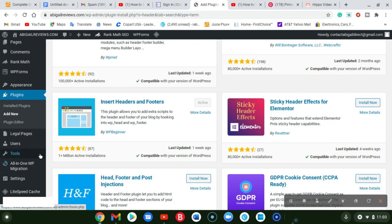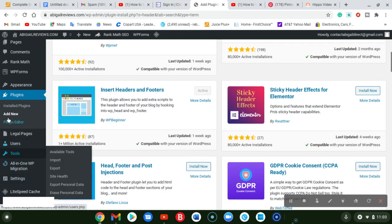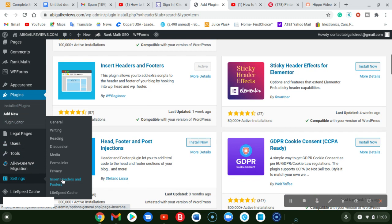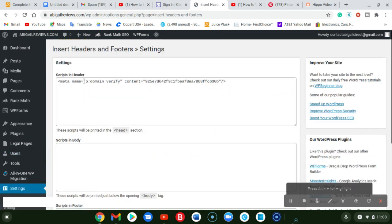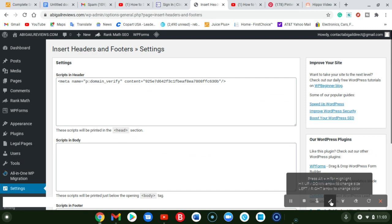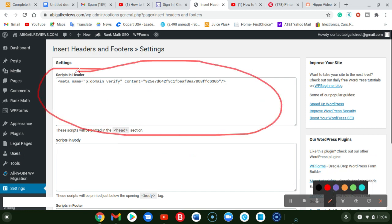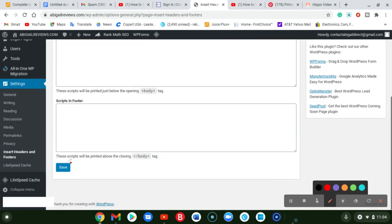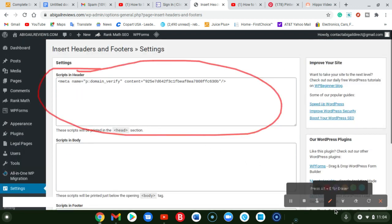You install it. Once you have done that, you just go to your settings. You're able to see it on your settings section on the left-hand side. Just paste the Pinterest code right here in the first box and you just click on Save. That's about it.